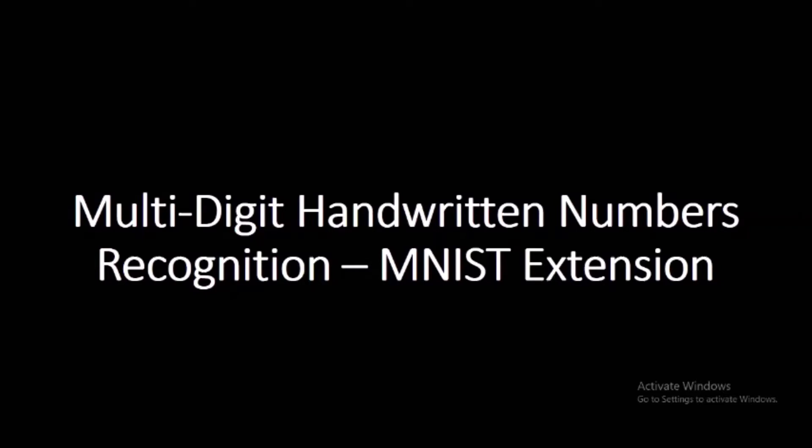The pictures of handwritten digits are sent to the MNIST trained model and from where it will be returning the predictions of your digits. So let's begin with the code.